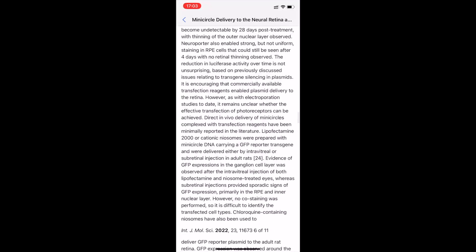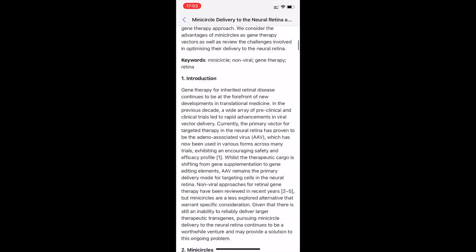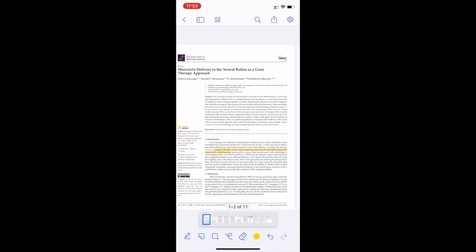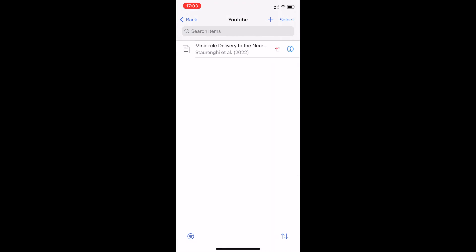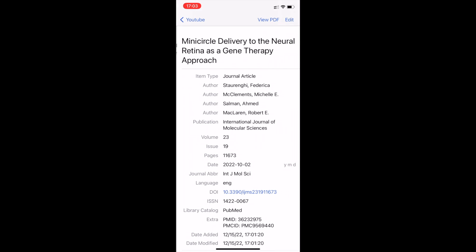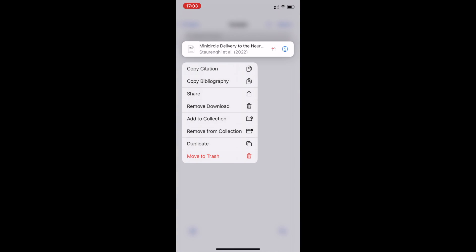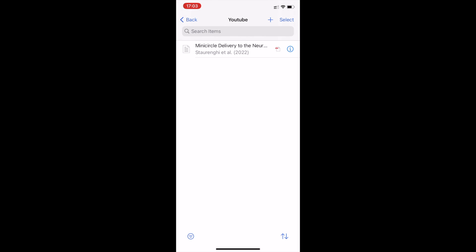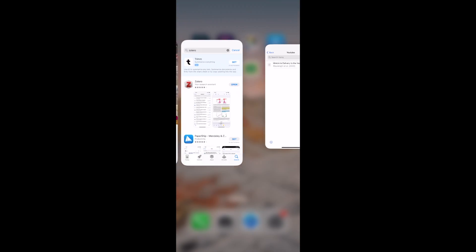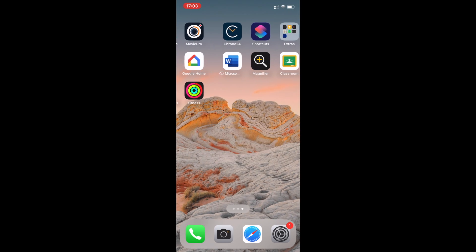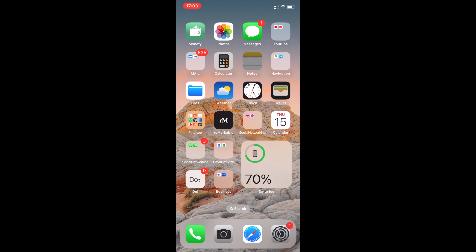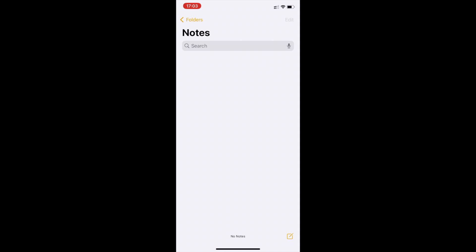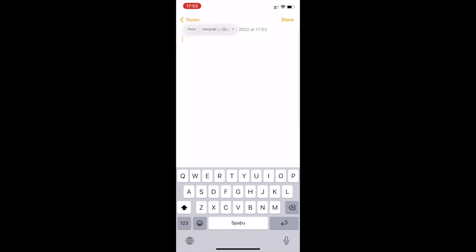I can also long-press an item and select 'Copy Bibliography,' which will generate a bibliography entry. For example, if I want to share it, I can paste it into Notes. As you can see, it generated the full citation for me automatically.